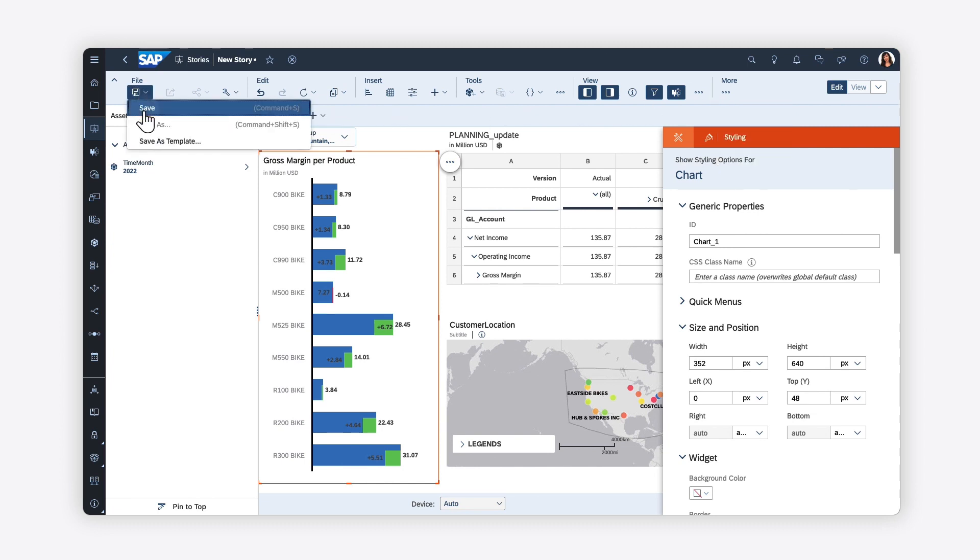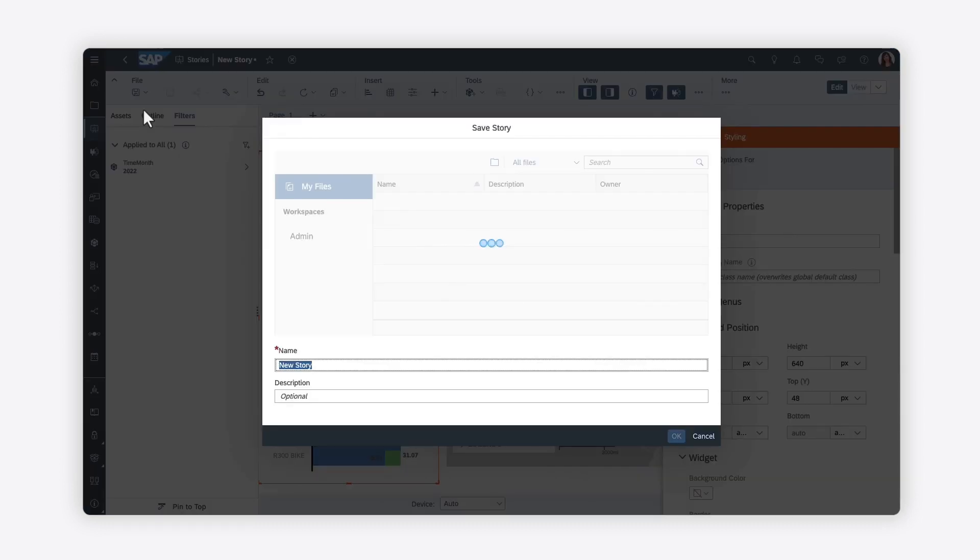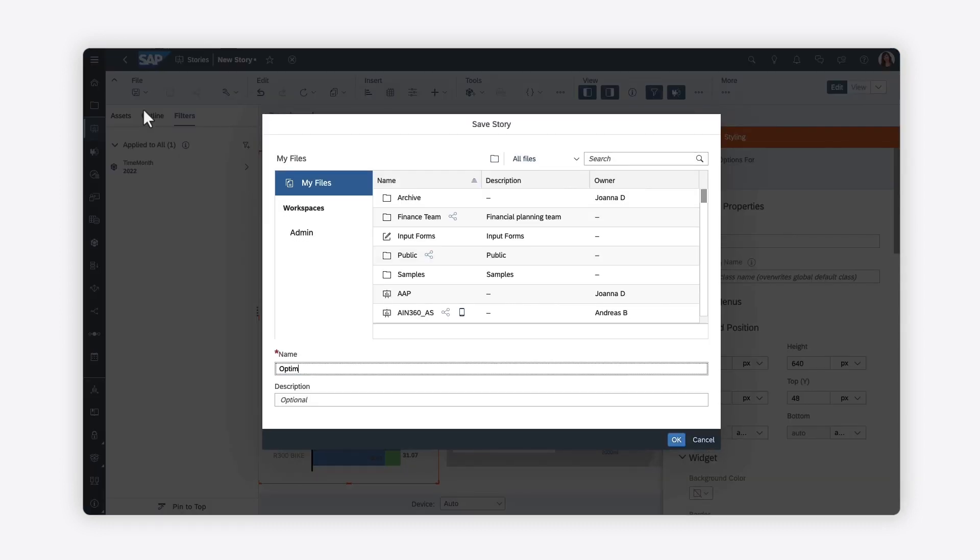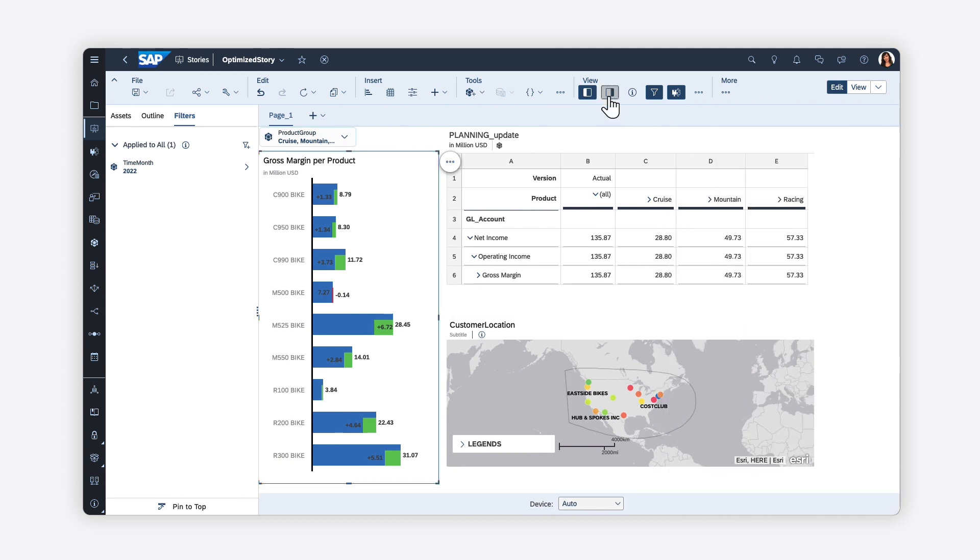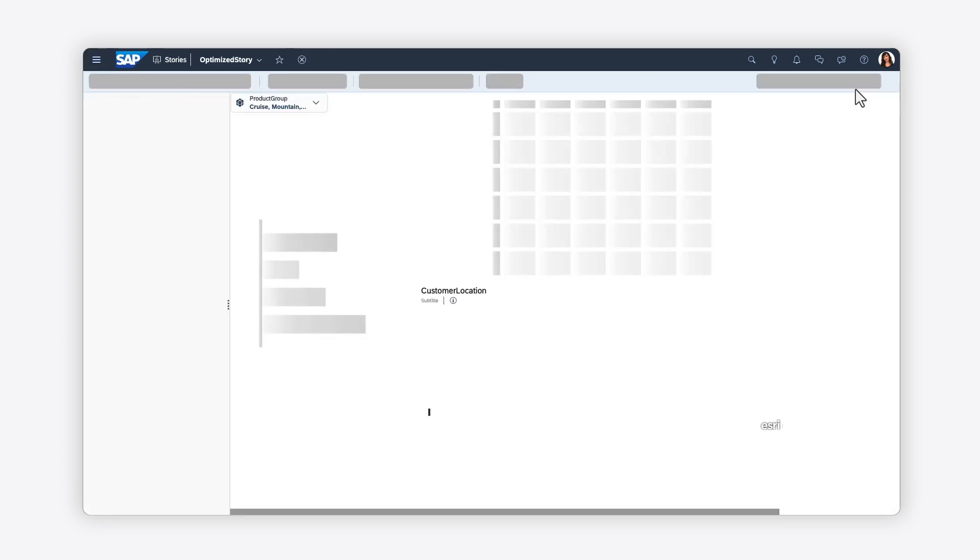Once you're done, you can save your changes so that you can revisit your data and share it with others. You can see how other users will experience the story by switching to view mode.